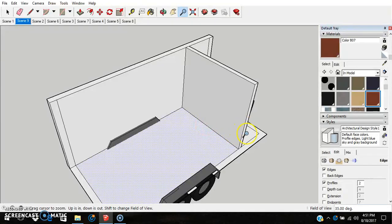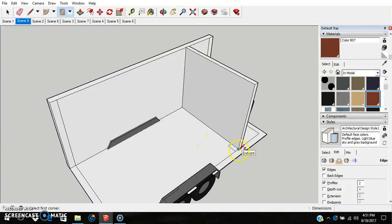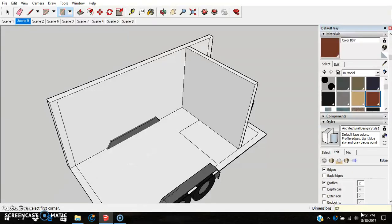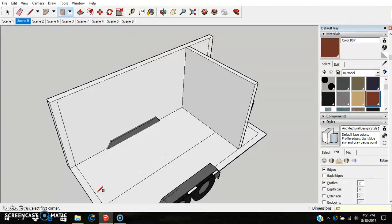Now we're going to add an entryway into the bathroom. First, before hitting R for rectangle, we're going to make our walkway or standing area for the rest of the lower level. The first part of the length is correct; we correct the second measurement with comma 32 inches. There we go — this is also the measurement of the outside door.